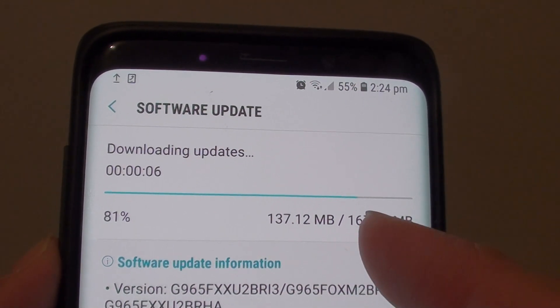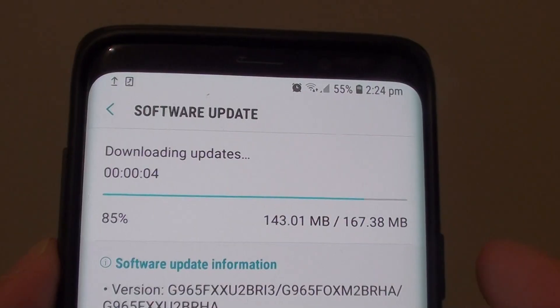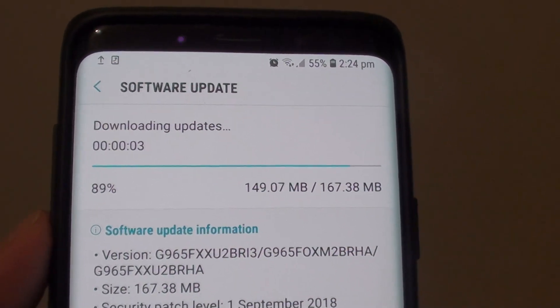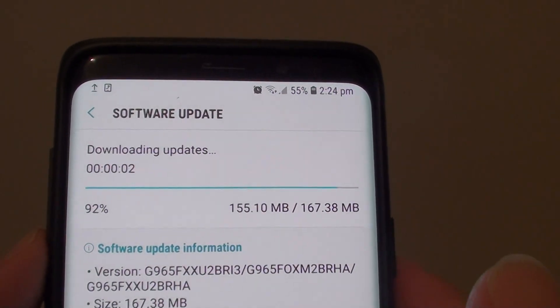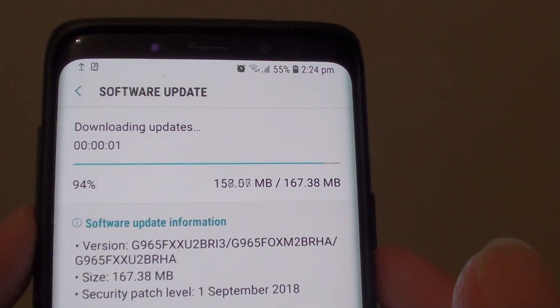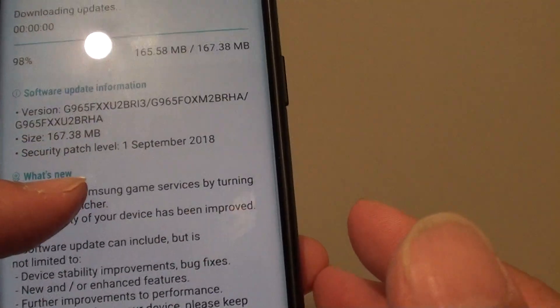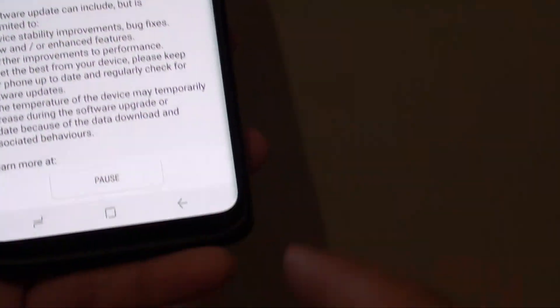We are nearly there — it is only 80% so only 5 to 4 seconds left. 2 seconds, 1 — okay, it is finishing download.